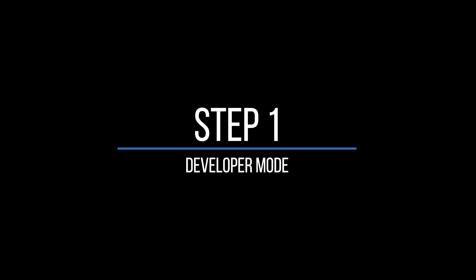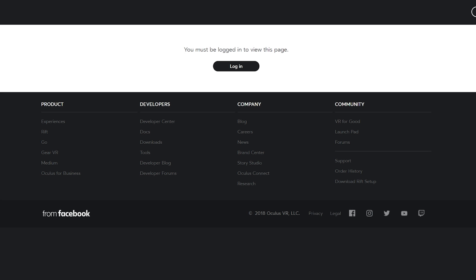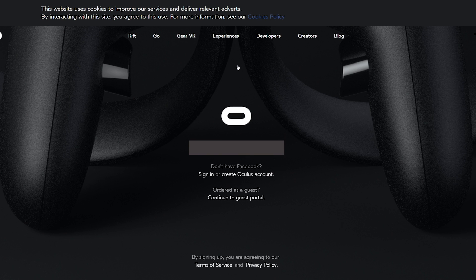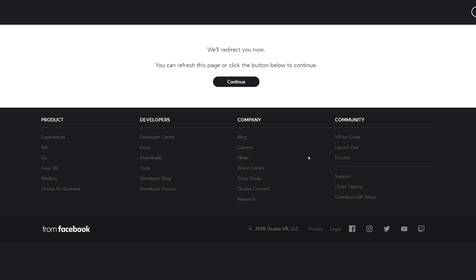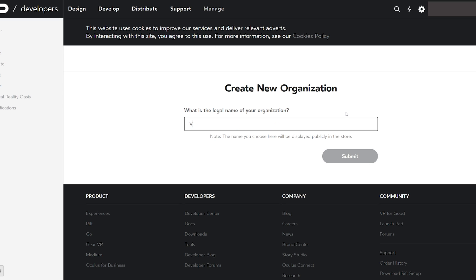Step 1: Enabling Developer Mode. The first step is we need to create a developer account on the Oculus website using your browser. Click on the link in the description down below and log into your Oculus account. Now you'll need to create a new organization. Don't worry about this, you can just put anything in here. I added mine as Virtual Reality Oasis.